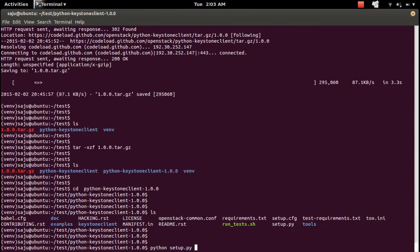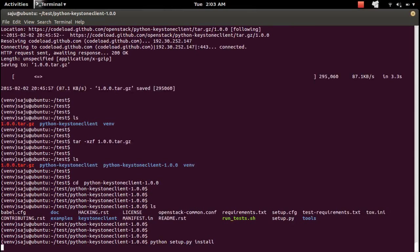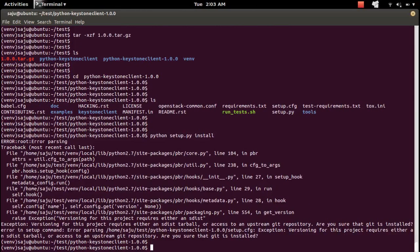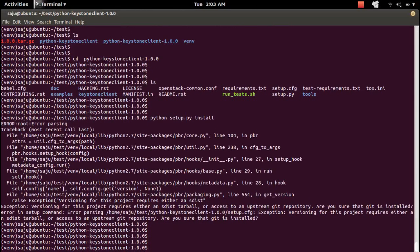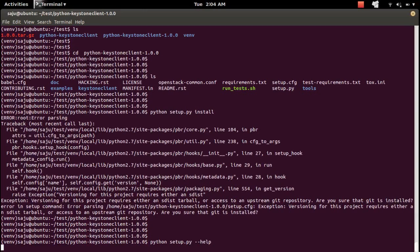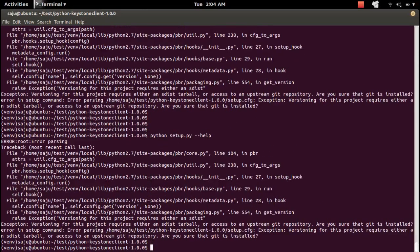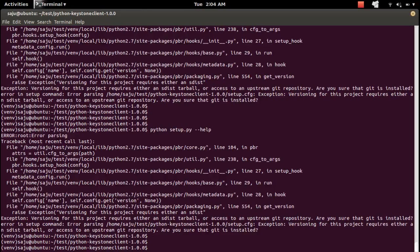Run it like setup.py install. I'm getting some error. If you want to see the help, you can do --help. It is not working.